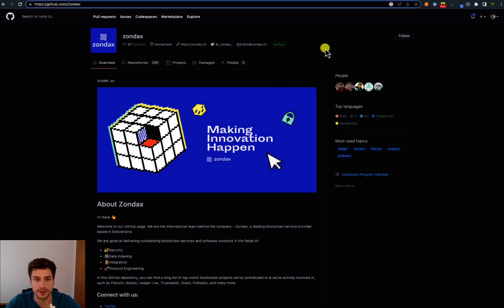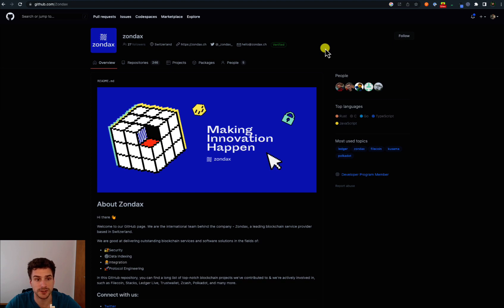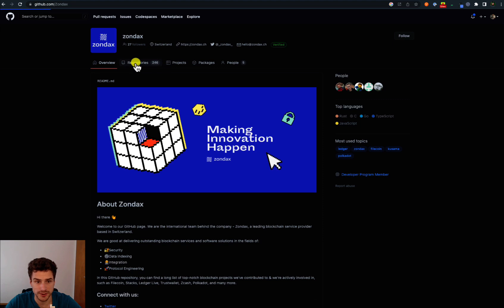Here we are on the Zondax GitHub repository. Zondax is responsible for developing Ledger apps for the Polkadot ecosystem. And we can go under repositories.